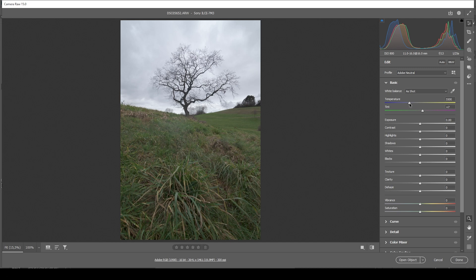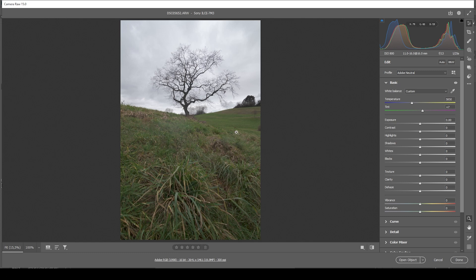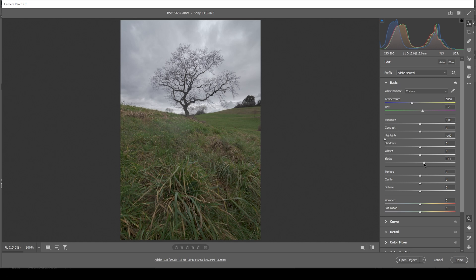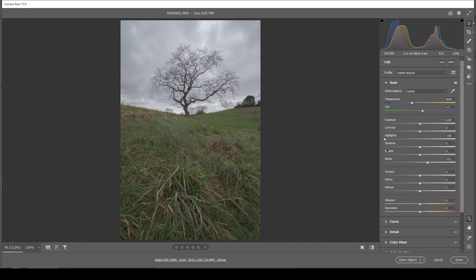We can adjust the white balance first. I'm going to bring up the temperature a notch, getting some more natural colors to begin with. And then most important thing for me is to get back all the details in the sky first. So I'm going to drop the highlights all the way down. And we can already spot those clouds up here. Next I'm also going to further increase the blacks. This will lessen the contrast but also restore some more details in the darkest areas.